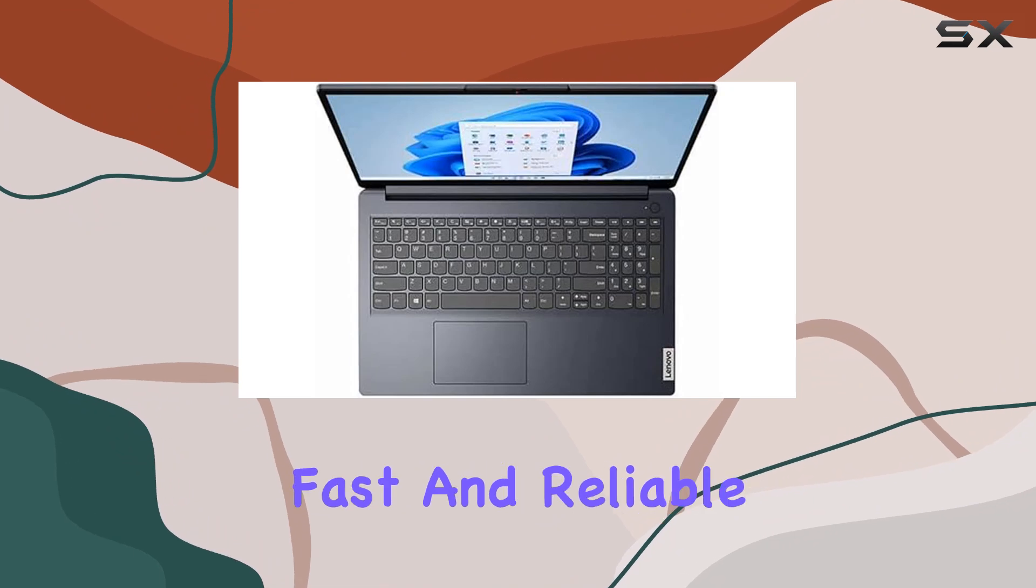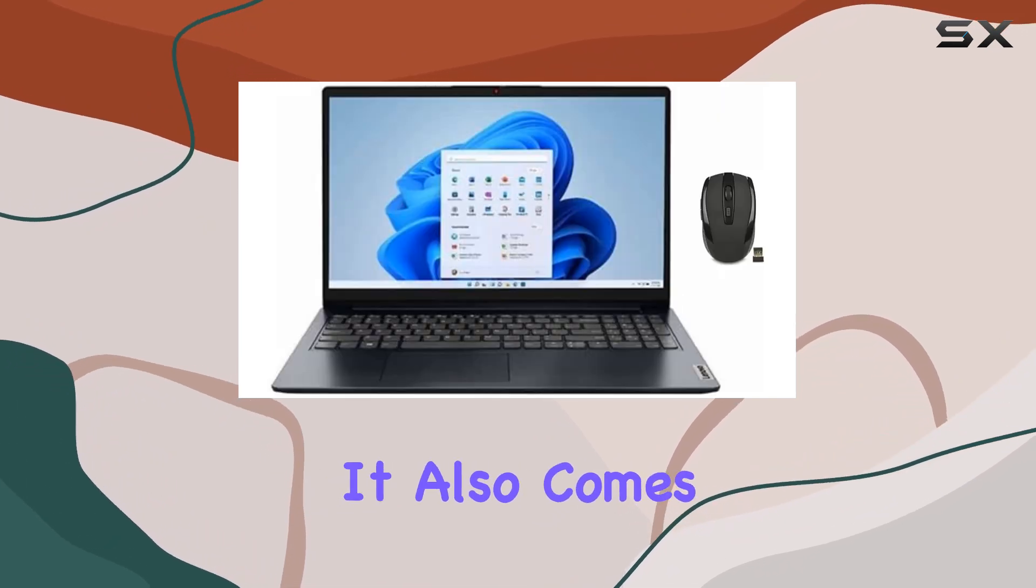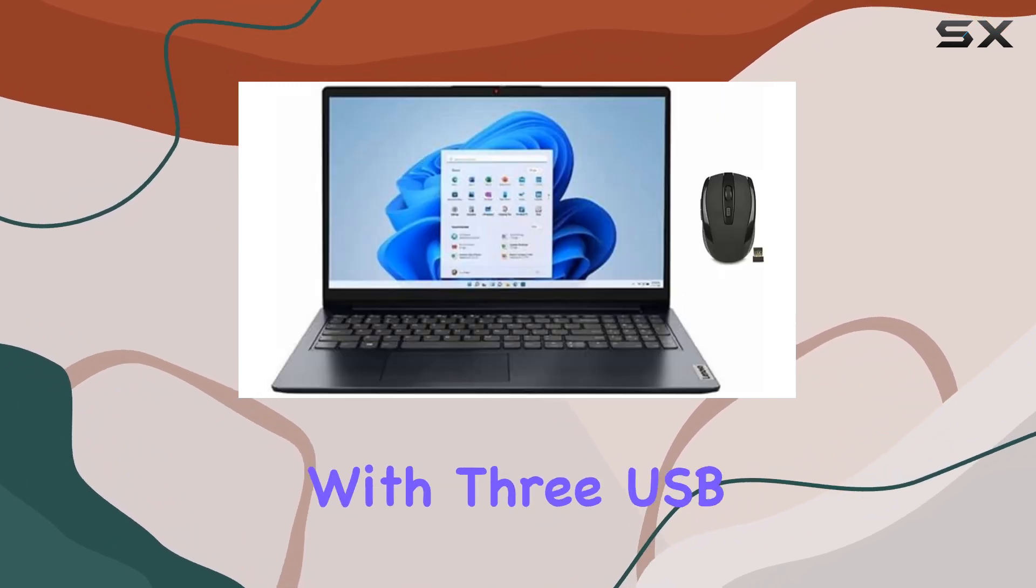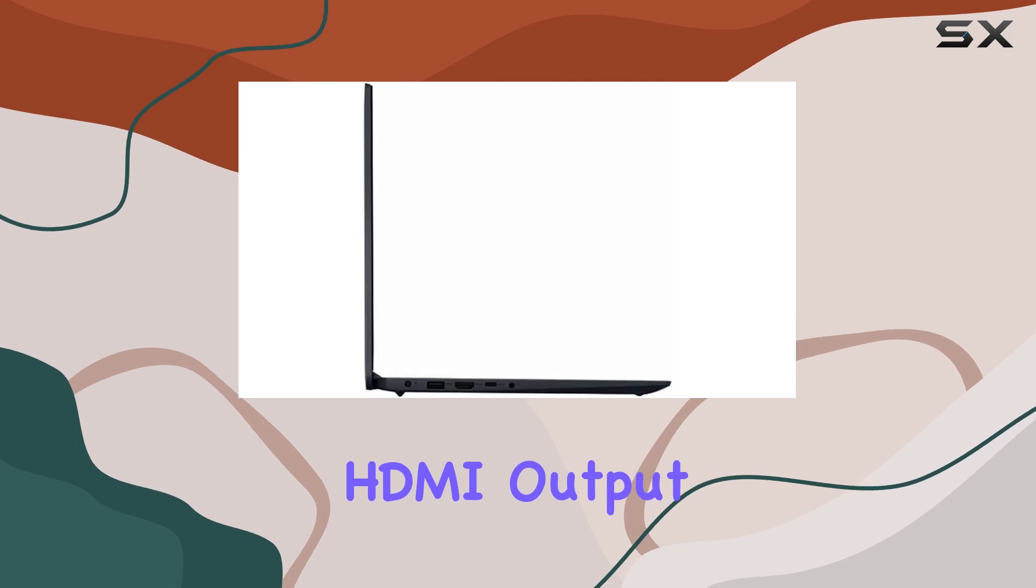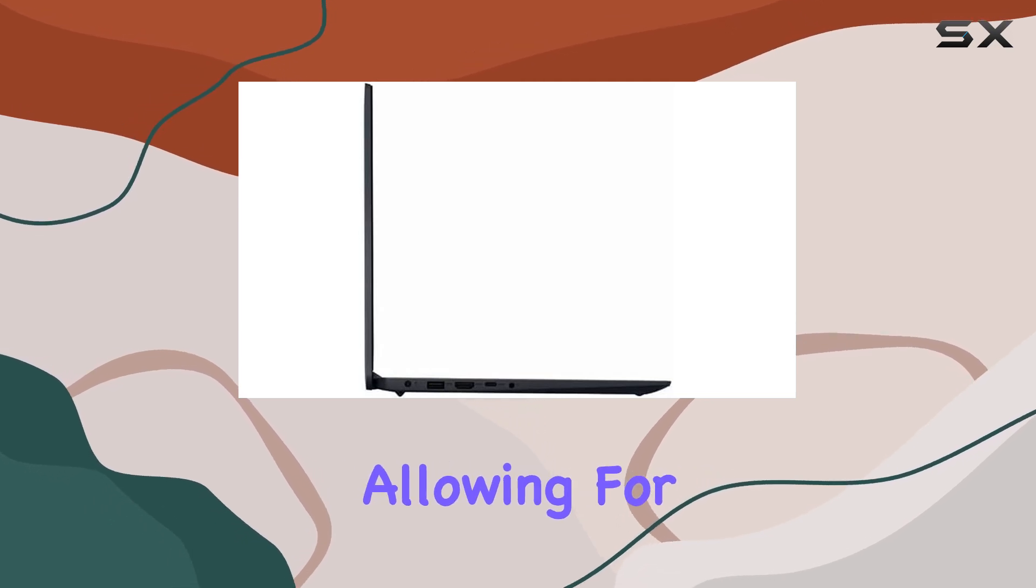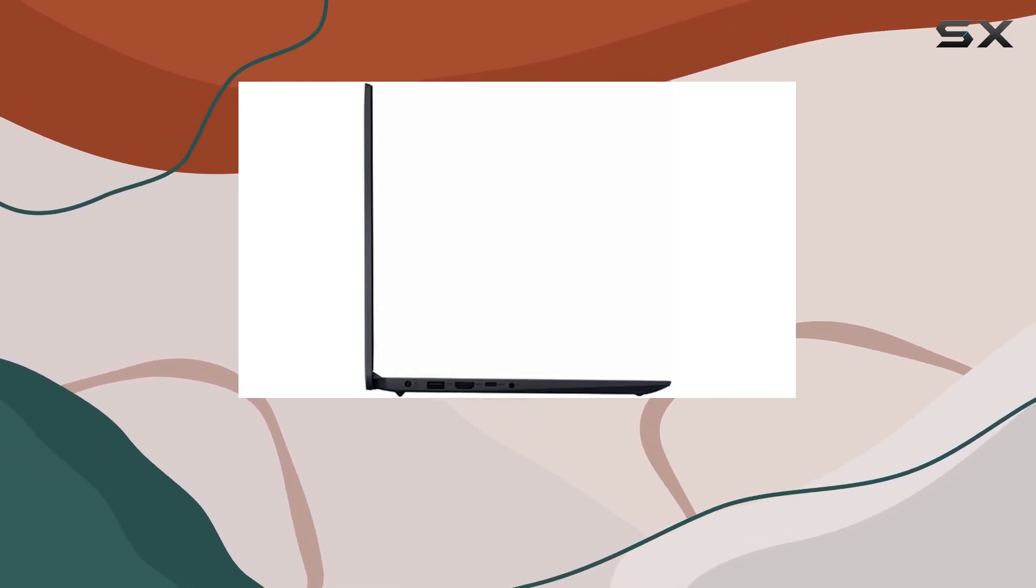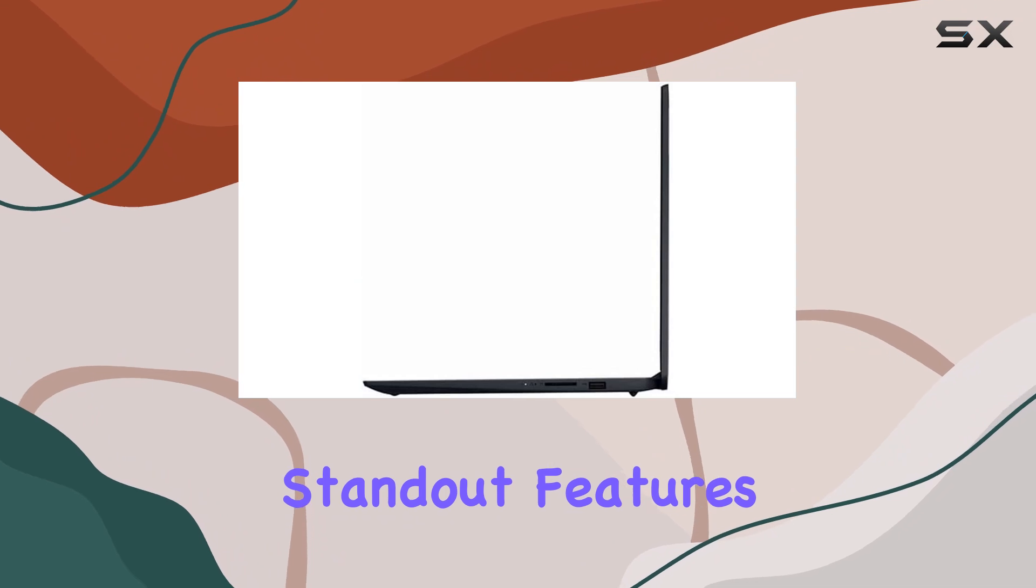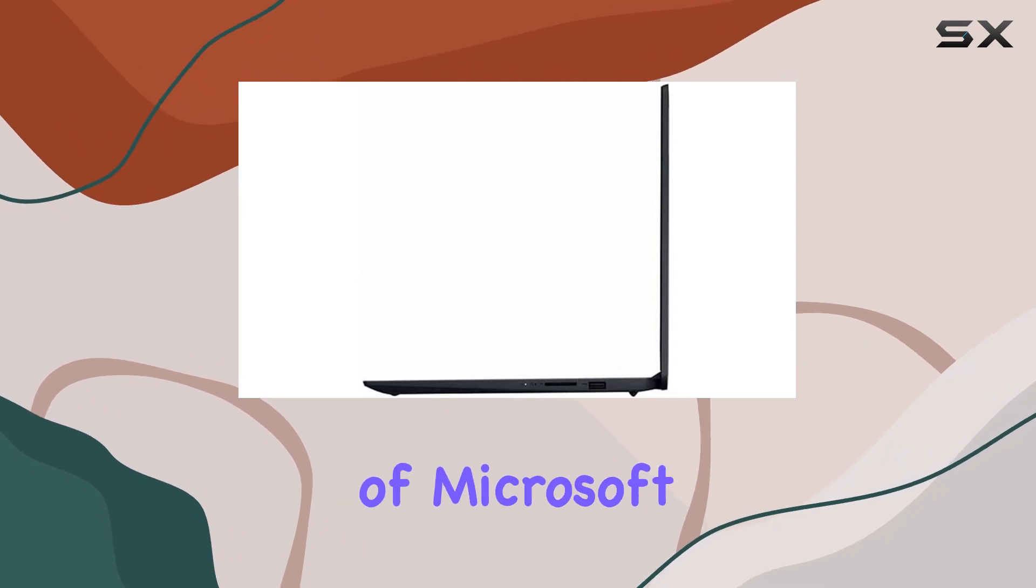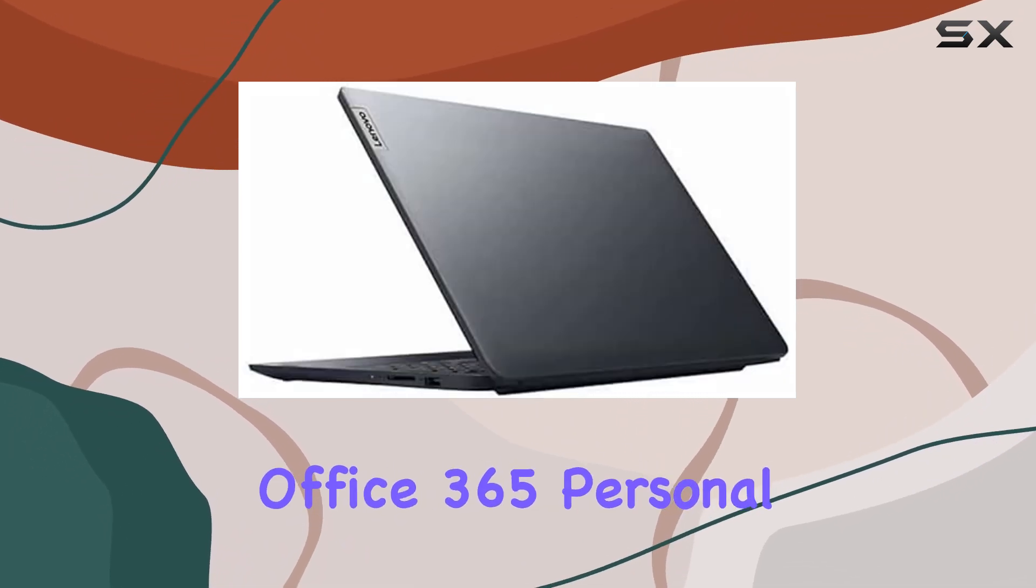It also comes with three USB ports and an HDMI output, allowing for easy connection to external displays and peripherals. One of the standout features is the inclusion of Microsoft Office 365 Personal with a one-year subscription, adding significant value especially for students or home office setups.